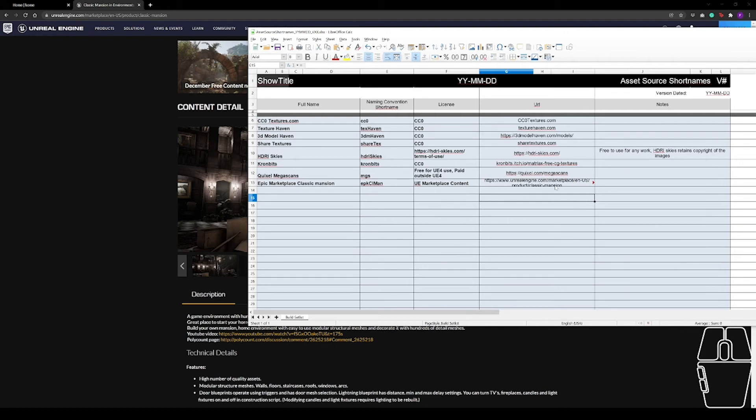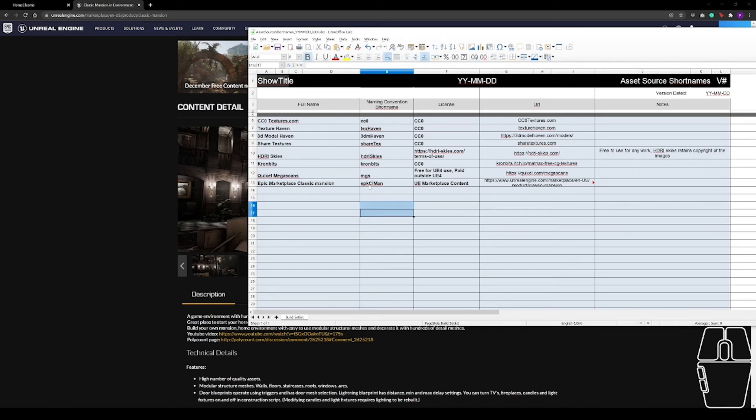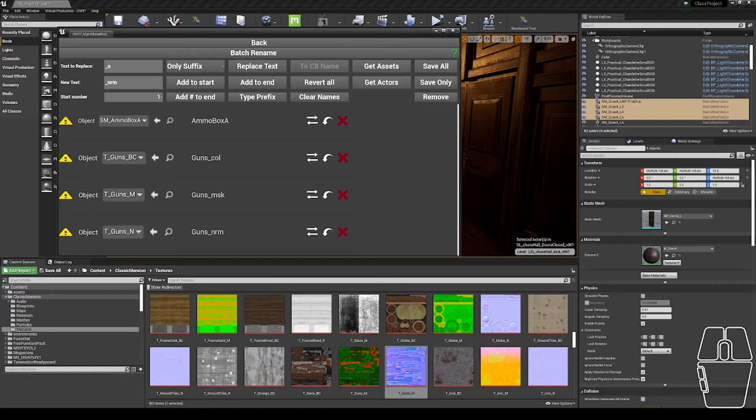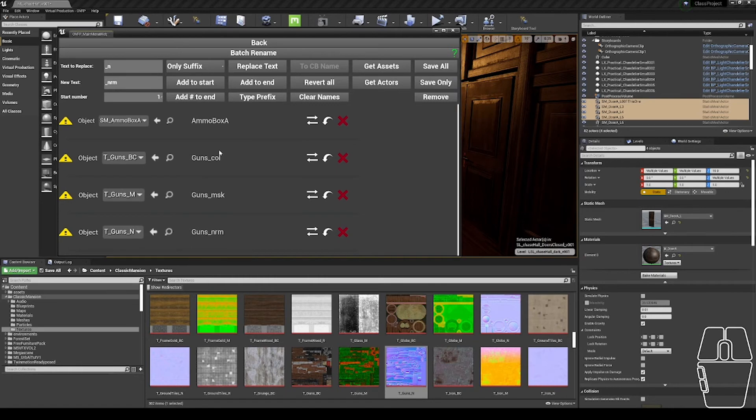This way, further along down the line, if anyone comes across this asset and needs to know where to go to get a higher resolution version or to ask permission to use it on a film, they have all the information that they need. So I'm going to take this EPKCLMAN back into my batch rename tool.